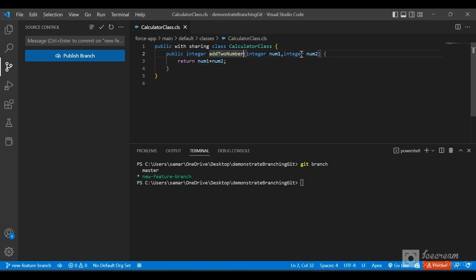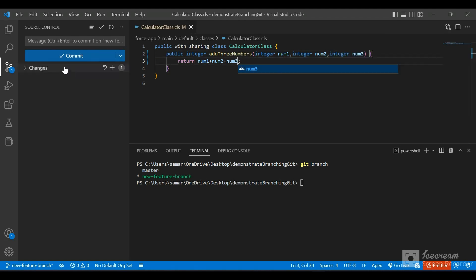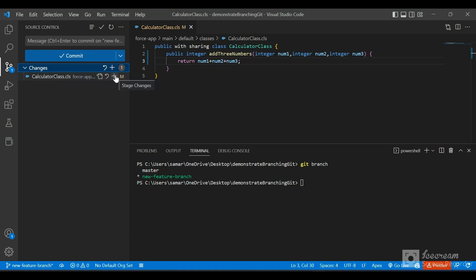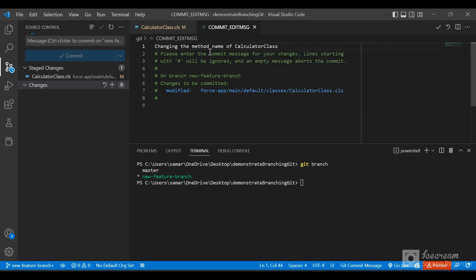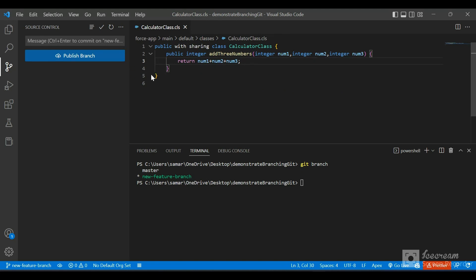In this new feature branch, let's make a change - I'll change the function name from 'add two numbers' to 'add three numbers'. On the left we can see the calculator class has been modified, giving us options to discard or stage the changes. I'll stage the changes and click commit. The commit message will be 'changing the method name of calculator class'. I'll click commit and the commit has been successfully done.